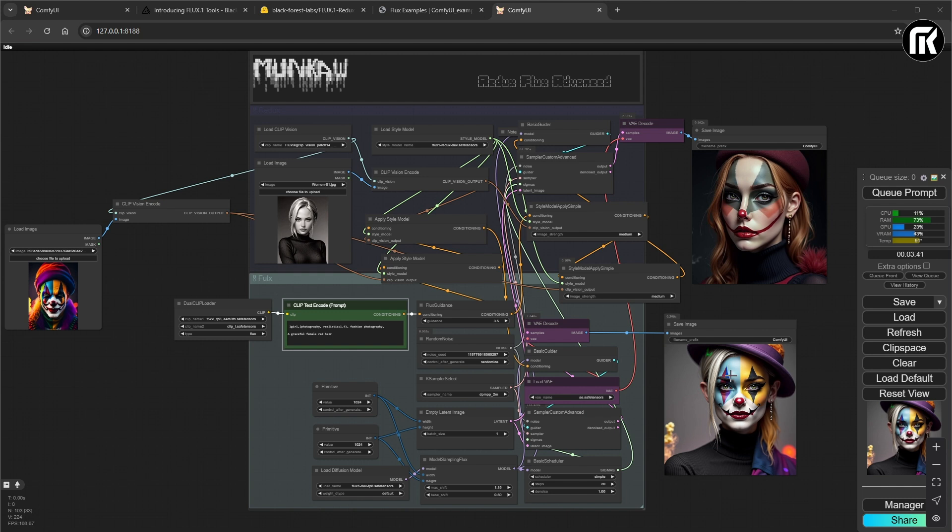As you can see, this is the result after queue prompt. And it's pretty good. You can do a lot of things with this method.